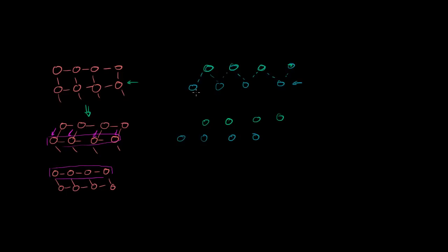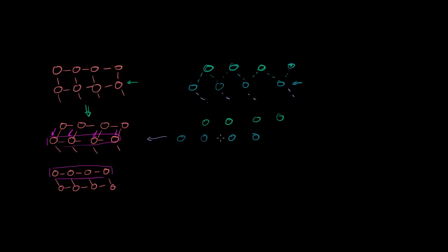And this guy might have had weak bonds with stuff below it too. I should draw just dotted lines. But because of the impact here, these guys are just going to flow. They're actually going to compress in this direction. You're going to have a P wave, a compression wave, go in this direction, where this one bumps into that one and then goes back.